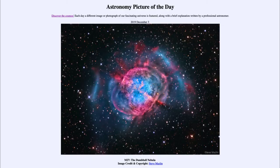Greetings and welcome to the introduction to astronomy. One of the things that I like to do in each of my introductory astronomy classes is to begin the class with the astronomy picture of the day, from the NASA website at apod.nasa.gov/apod. Today's picture for December the 3rd of 2019 is titled M27, the Dumbbell Nebula.